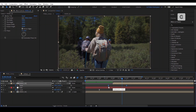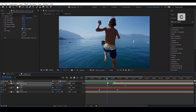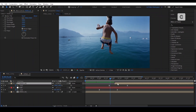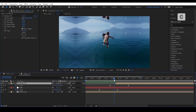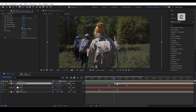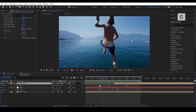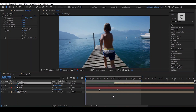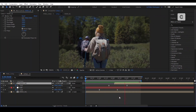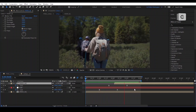The more you spend time on an animation, the more it will be seamless.